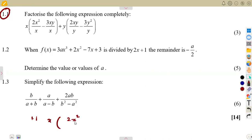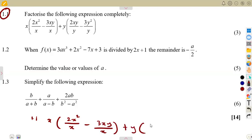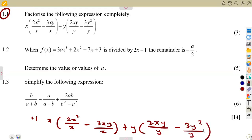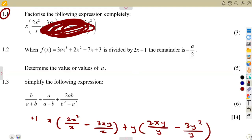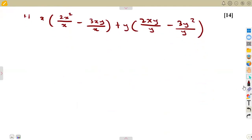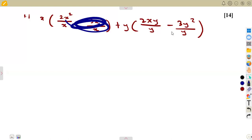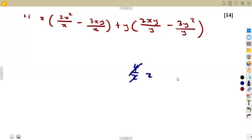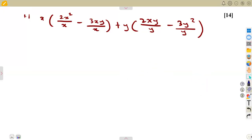Consider the expression where we are given x(2x²/x - 3xy/x) + y(2xy/y). There is something that may seem scary about the way these expressions are presented, but if you consider this properly, in each bracket there is an x, and in the other bracket there is a y in the denominator, which we can simply divide. Just like 4/2, if we have 3x/x, the x and x cancel — it's a division.